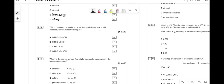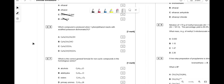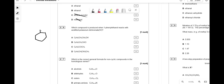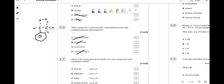Which compound is produced when 1-phenylethanol reacts with acidified potassium dichromate? 1-Phenylethanol has a phenyl group and a secondary alcohol carbon. Oxidation produces a ketone — a C=O on the carbon bearing the phenyl group — not a carboxylic acid since there's no room. The answer is C: acetophenone (phenyl methyl ketone) with the C=O on the correct carbon adjacent to CH3.